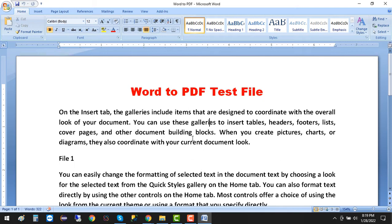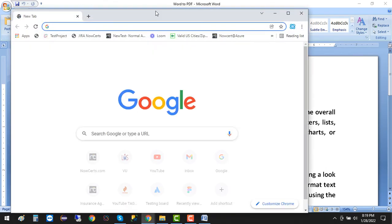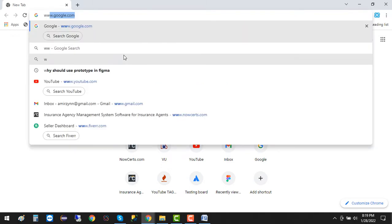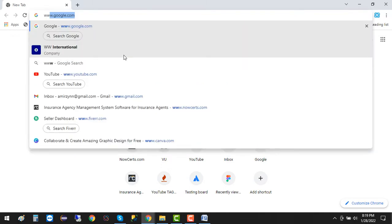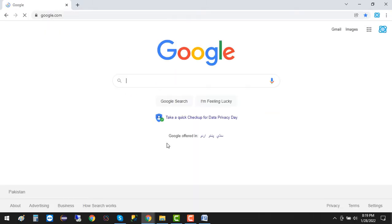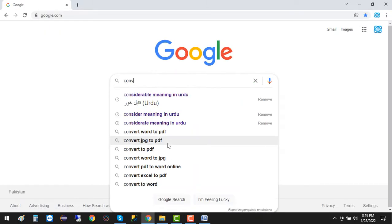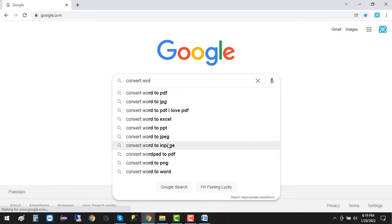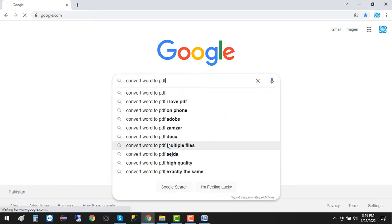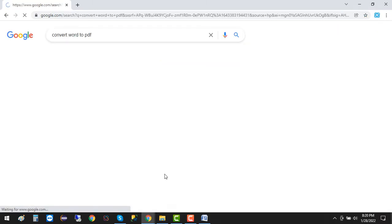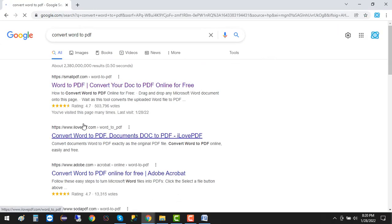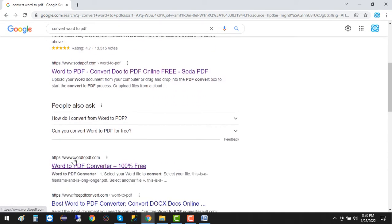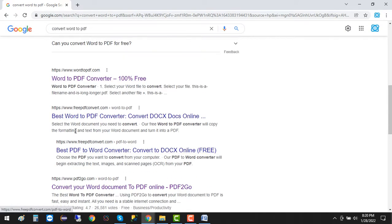So how do we do it? Just open up Google Chrome, go to google.com, and search for 'convert word to PDF'. You can see lots of links appearing here on the first page of Google.